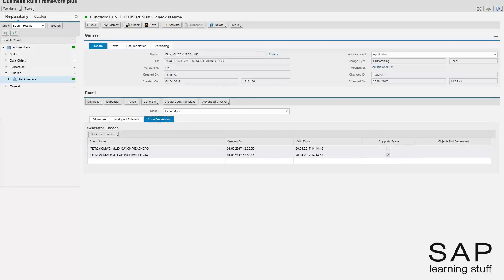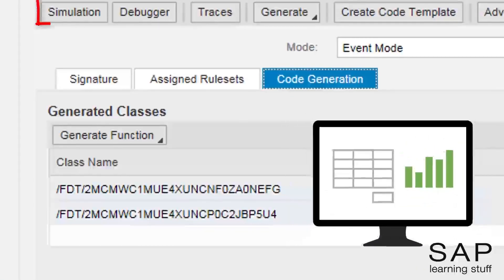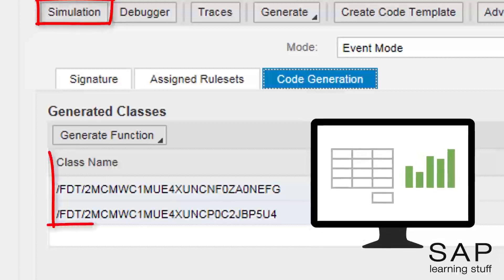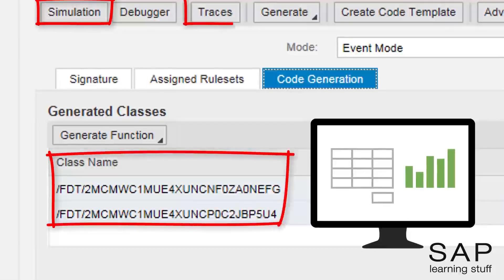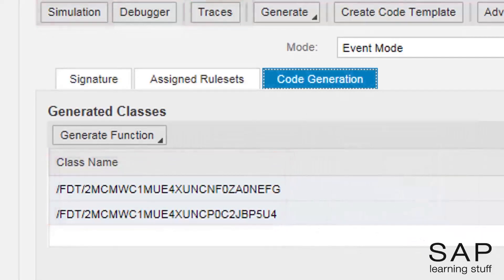This sums up the tracing and simulation capabilities of BRF+. Needless to say that these are very important features. Without them, it would have been very difficult to verify the correctness of the business rules and to find the cause in cases where rules were found to be faulty.